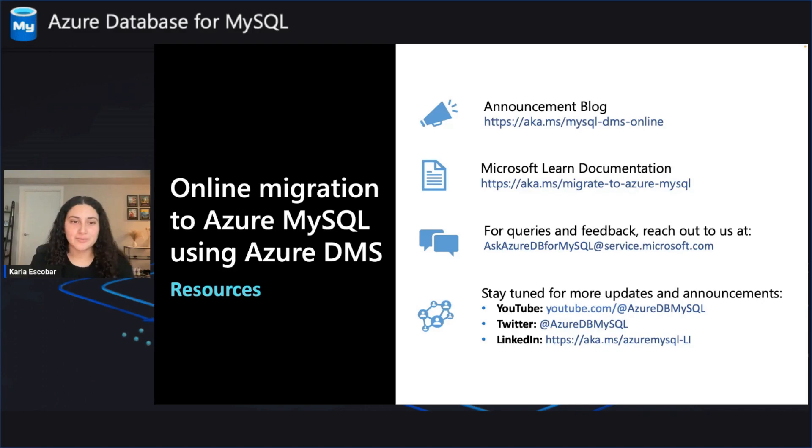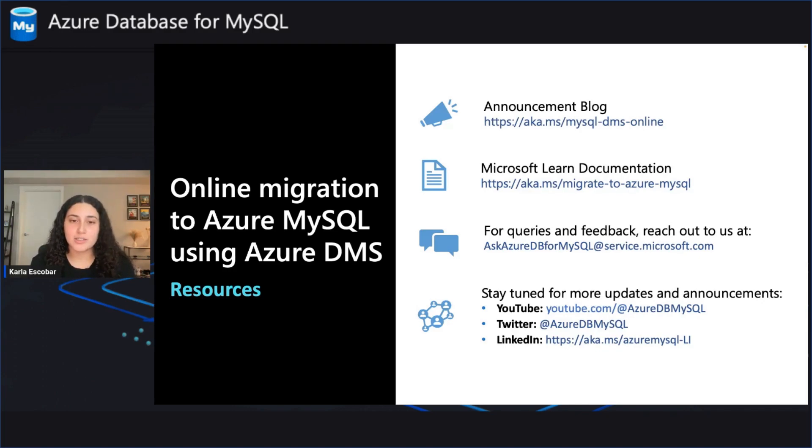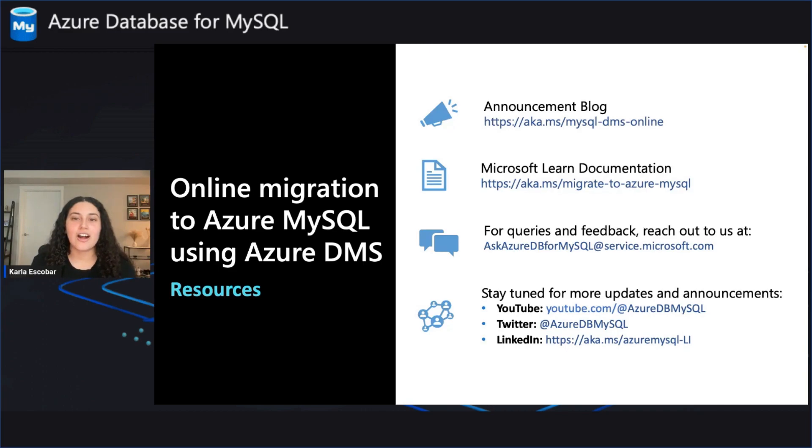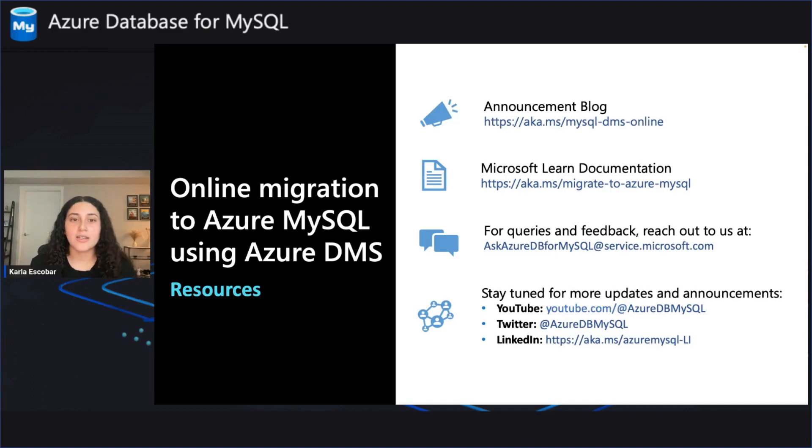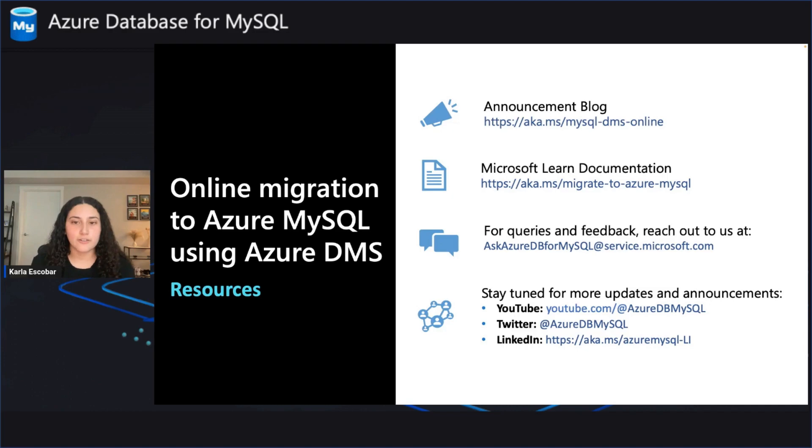Thank you for tuning in. To learn more about online migration for Azure Database for MySQL using Azure DMS, be sure to check out our announcement blog. And you can find additional tutorials on online migration using Azure Database Migration Service on the Microsoft Learn documentation. Thanks again, and we hope you try this feature and let us know your feedback.